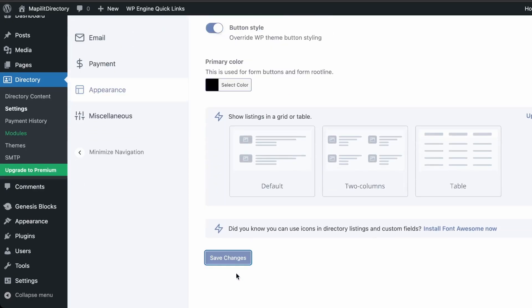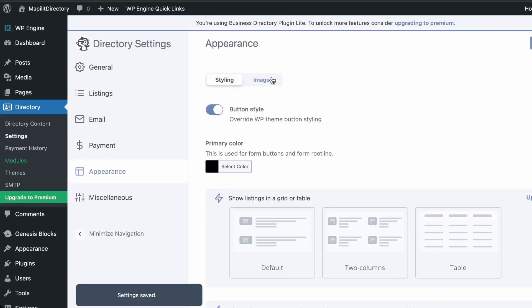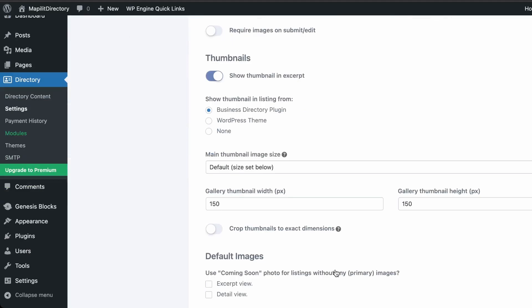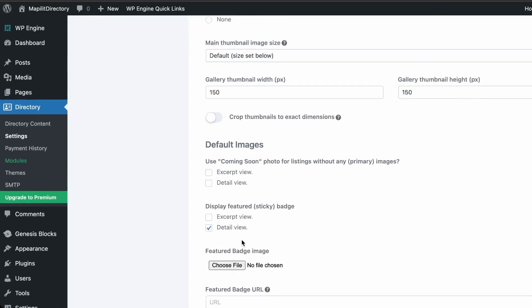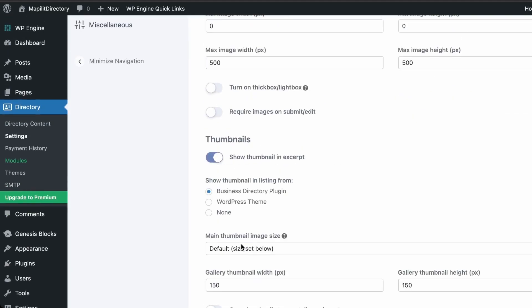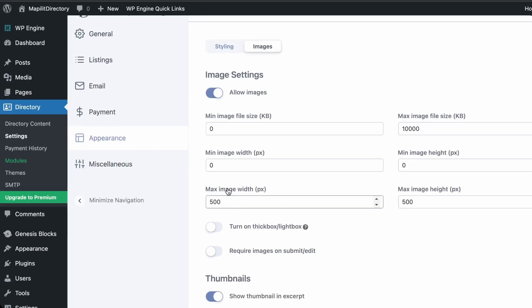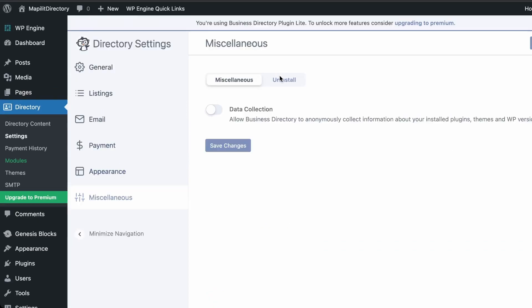Under Images, these are just the dimensions required for uploaded images — the default is fine. Finally, under Miscellaneous, there are data collection and uninstall options which we can skip.